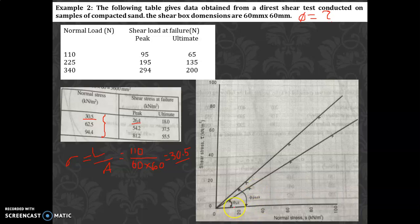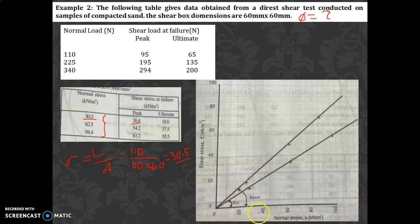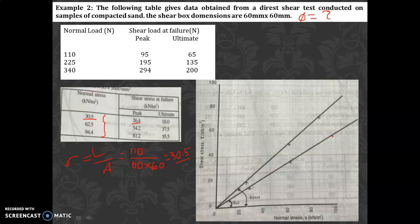Taking the ultimate values: first point is (30.5, 18), second point is (62.5, 54.2 approximately), and third point is (94, 55). Similarly for the peak values, the shear stresses are 26.4, then the next values for 62.5 and 94 normal stresses. Mark all these points carefully on the graph for both peak and ultimate conditions.